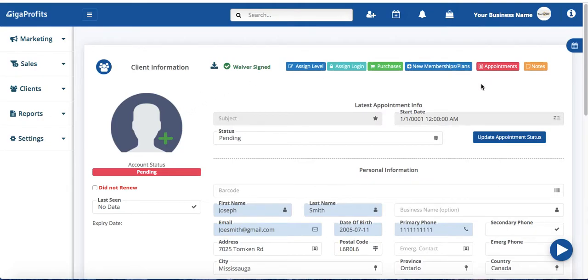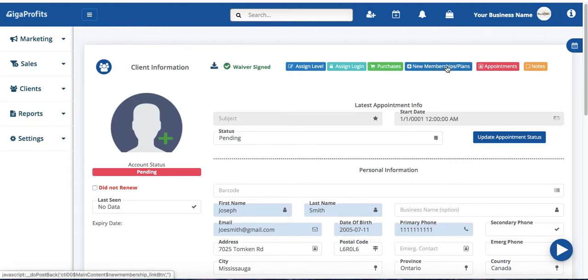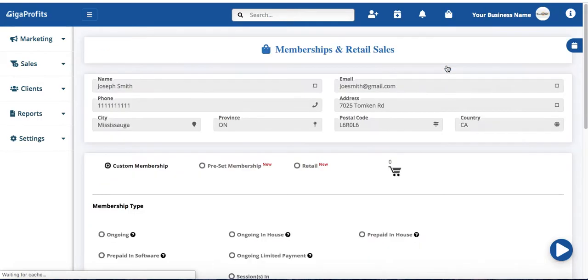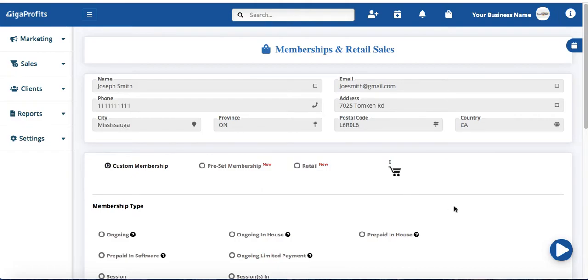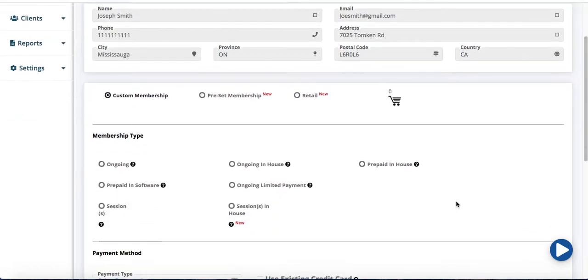Creating an ongoing monthly or bi-weekly membership. Once you're on your client information page we're going to click on this new membership slash plans button. You get redirected to your memberships and retail sales page.